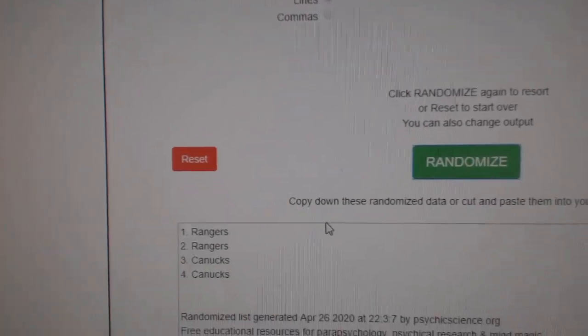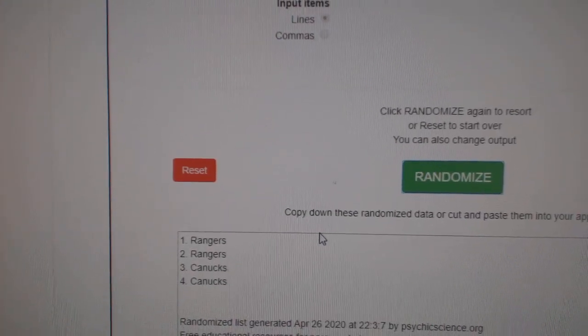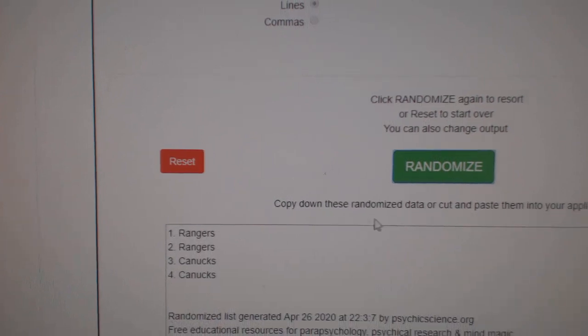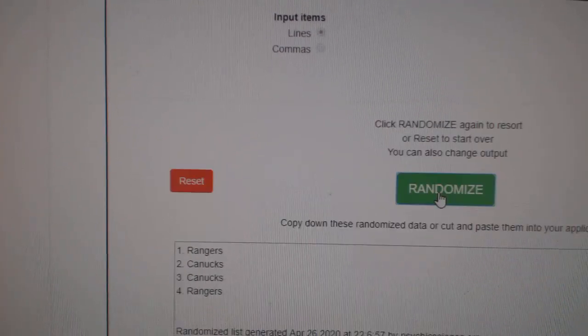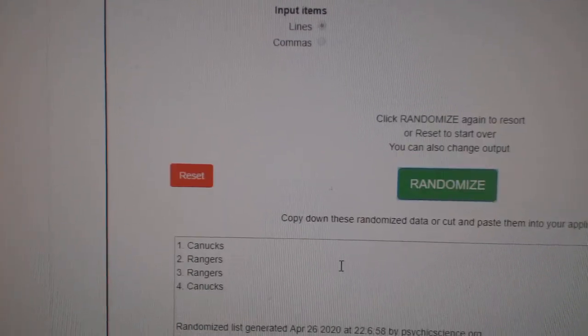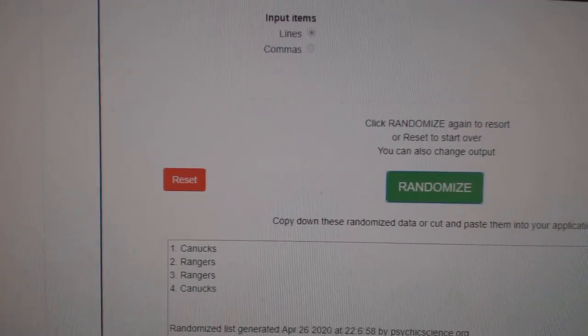Next up, the Rangers Canucks, which is the Messier and Bure dual jersey. One, two, three. The Vancouver Canucks.